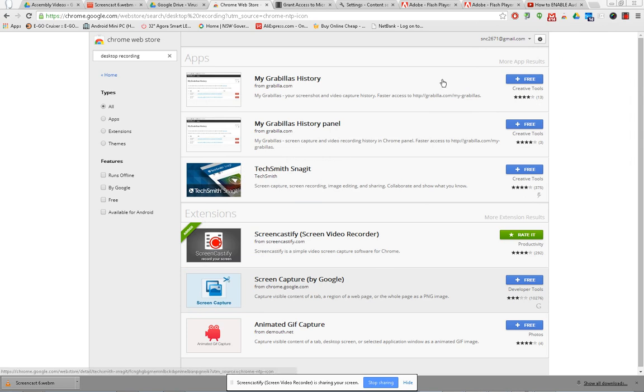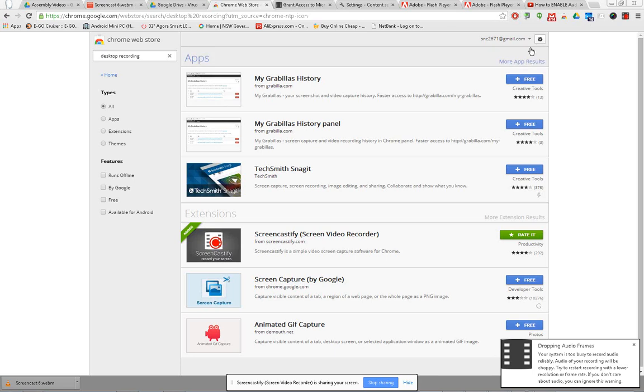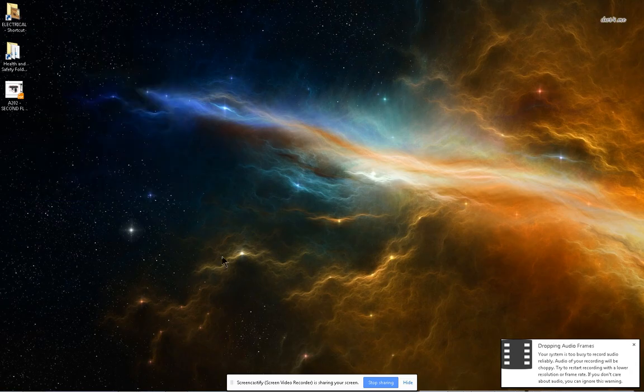Now, there was actually an option in there to do a preview as well. So you could see a little preview in the top right-hand corner.